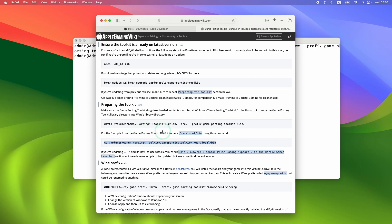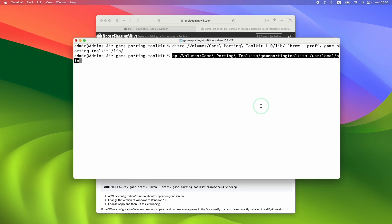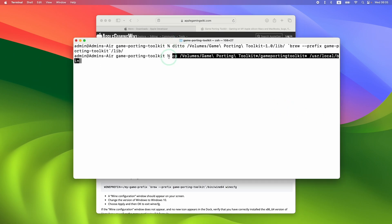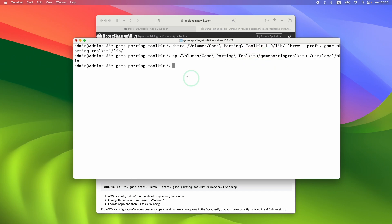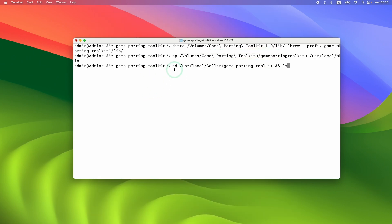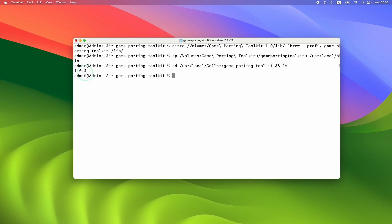Press Return to run the Ditto command, which copies a bunch of files into our local installation. Next, copy some scripts into the local bin by pasting the next command — this copies from the Game Porting Toolkit DMG into our local installation. Press Return. Now if we run the earlier command that tells us the version of Game Porting Toolkit we're using and press Return, it says we're using 1.0.3, so we've successfully upgraded.